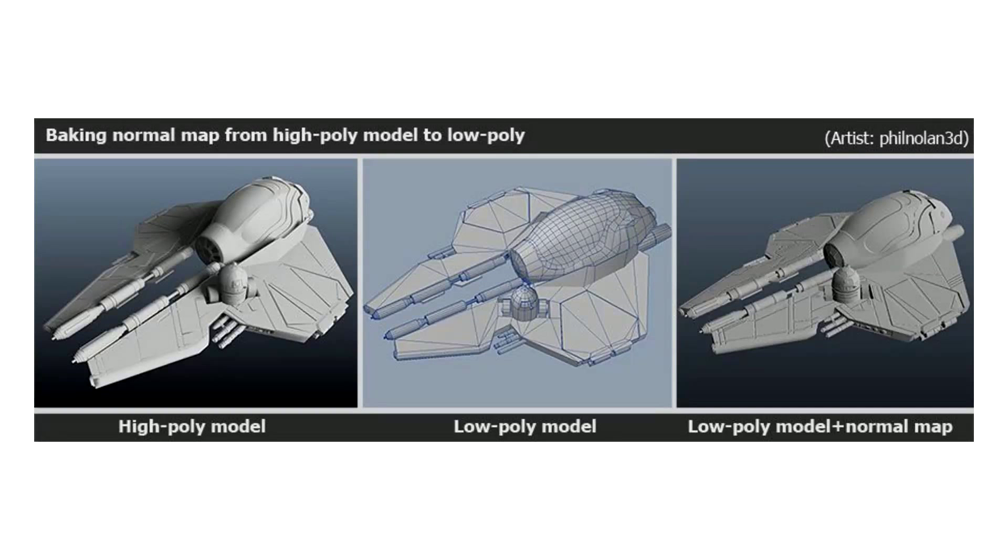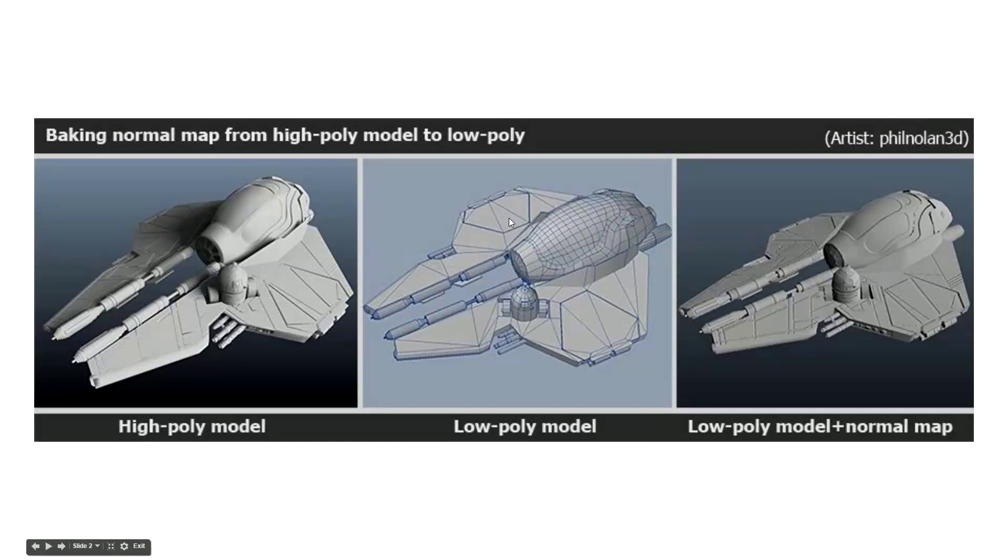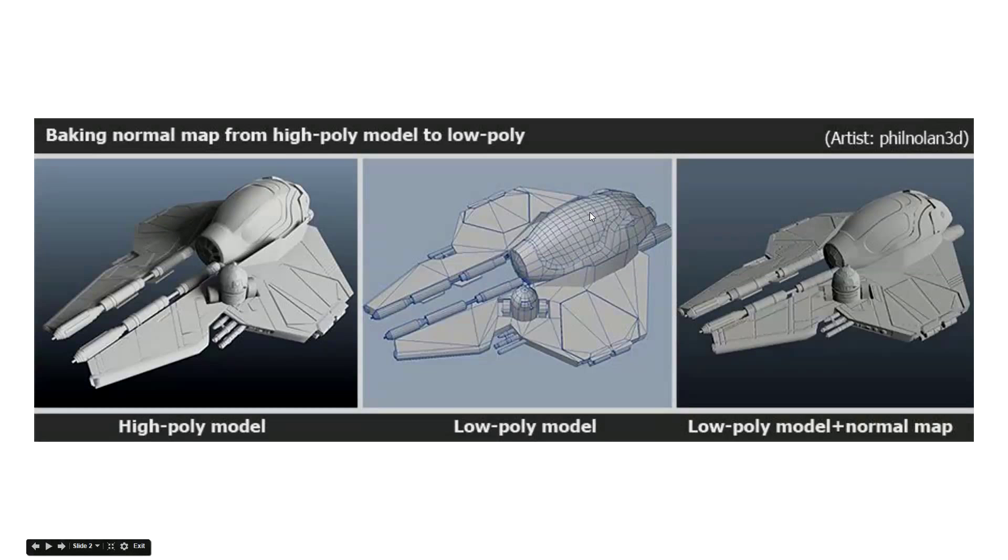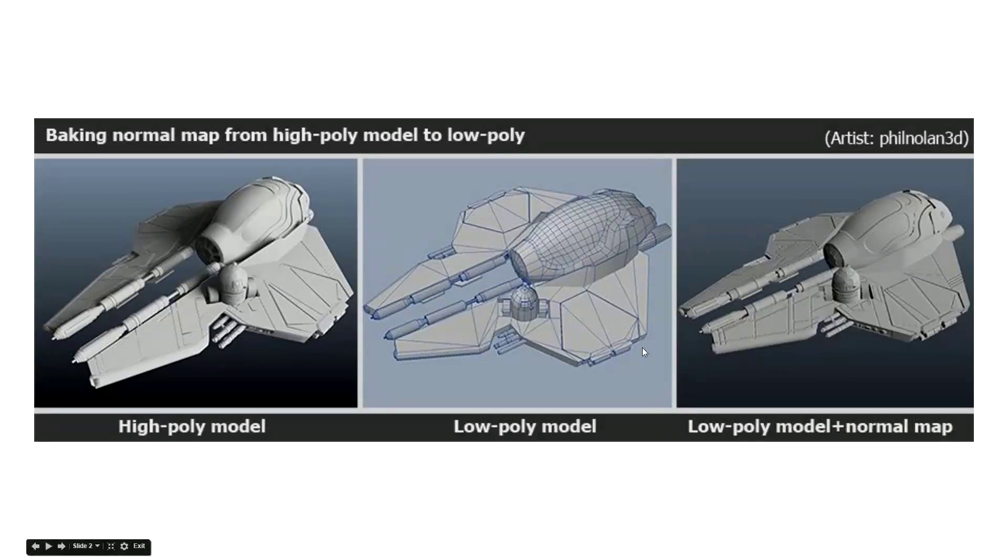As game models have got more advanced and in the search for a little bit more of a realistic type of game, what the technology has allowed us to do now is to have low polygon models but some of the load is shoved off onto the GPU with what's called normal map textures.